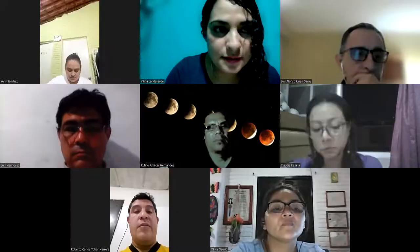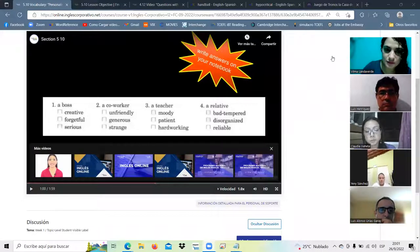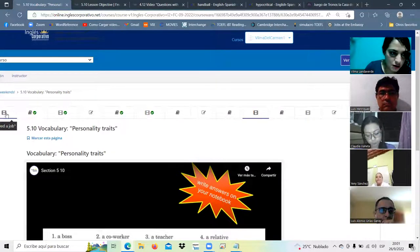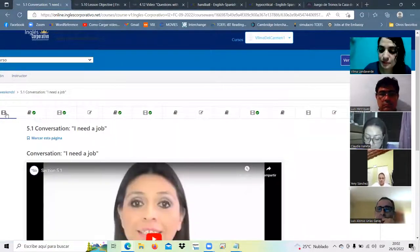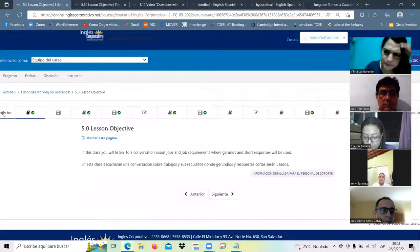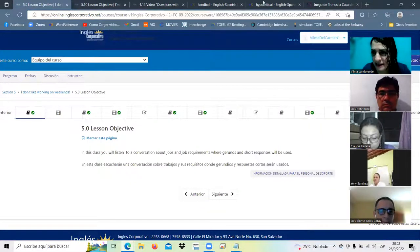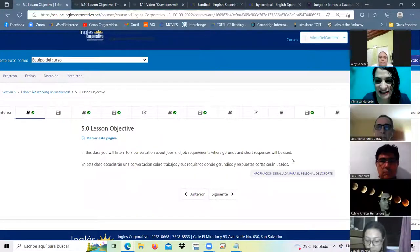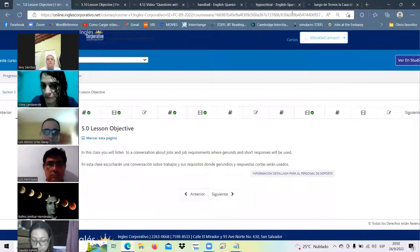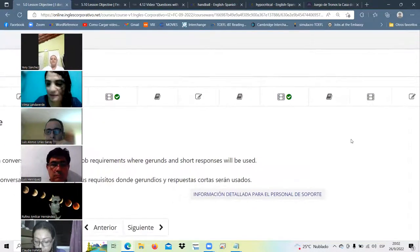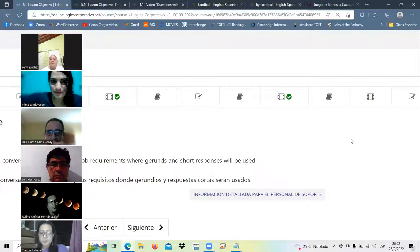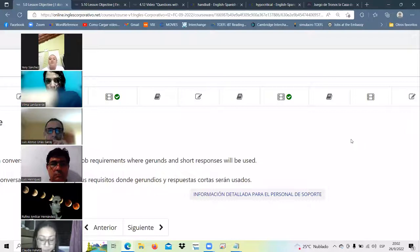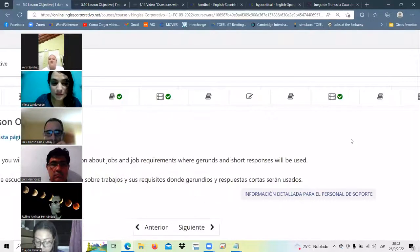We will start the session number five of the course. We are going to finish this week the complete session. Ya vamos a estar más adelante de su meta. Raise your hand please, one volunteer to read.